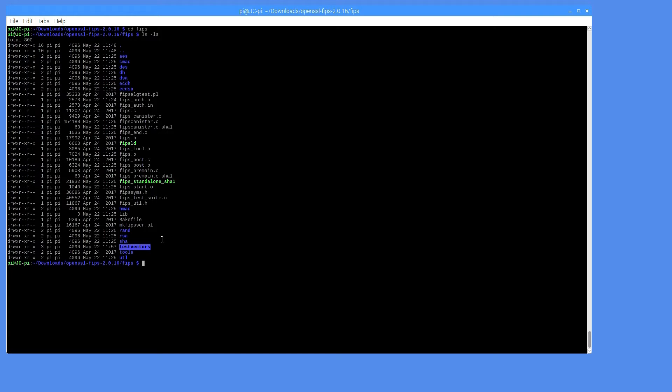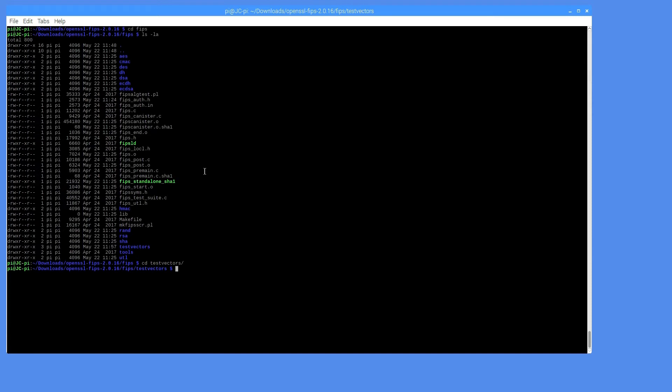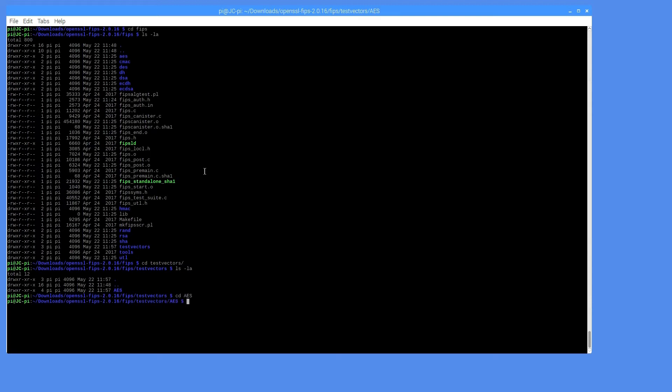For the purpose of this exercise, we'll only be generating response files for AES. Inside your AES directory, you should have a request directory and a response directory. You'll have to create both of these.